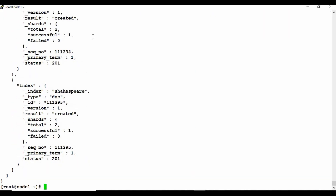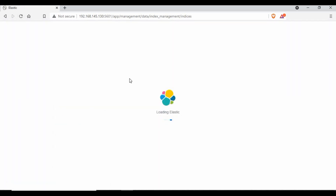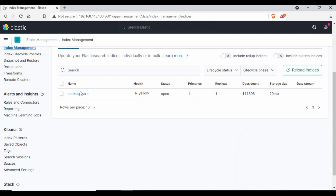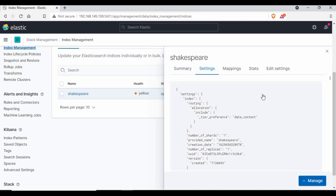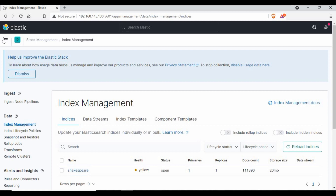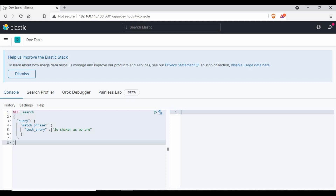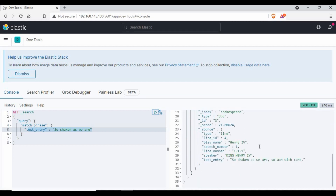We have imported the Shakespeare index. Let me go back to Kibana and refresh for the index. Now we can see the Shakespeare index is visible here with some details. You can also write queries to get data from it. Go to the home page, then Dev Tools, and you can write queries there. This is a query I wrote to retrieve details from Shakespeare where entries contain a specific text — it returns the play name, speech, line number, and other fields.